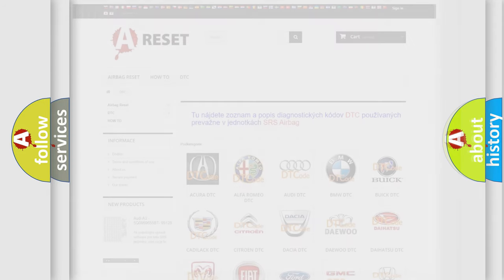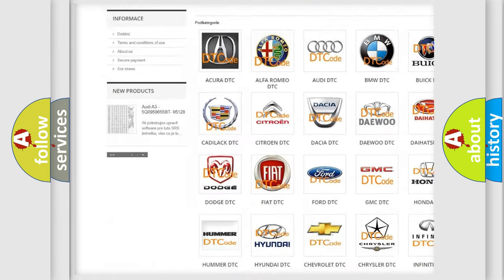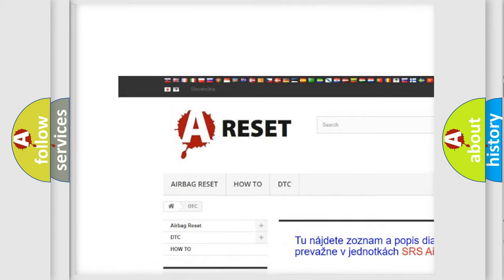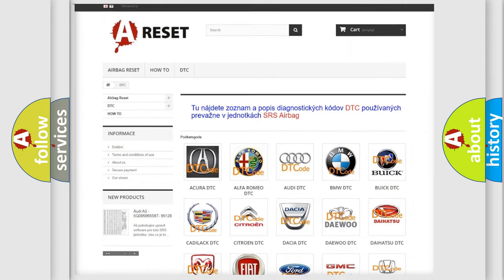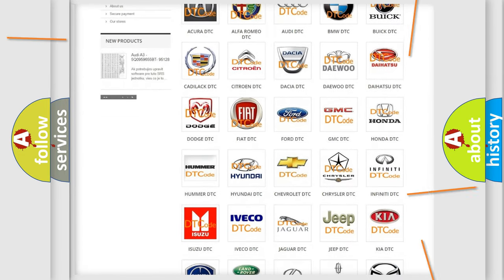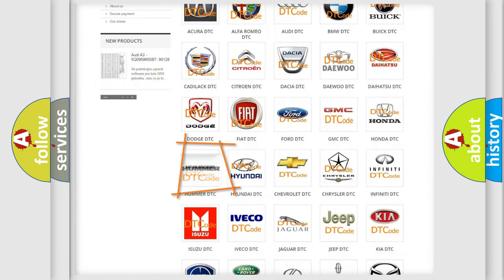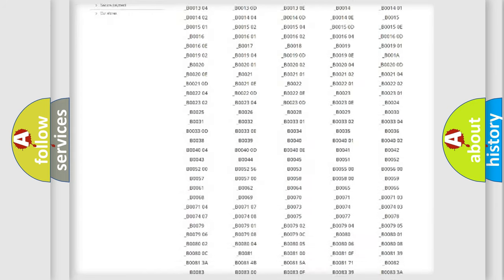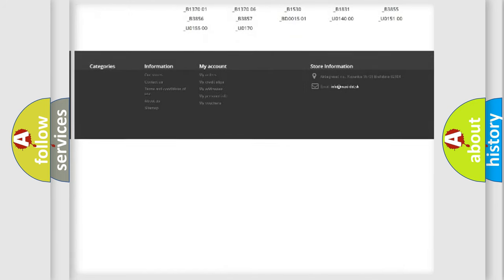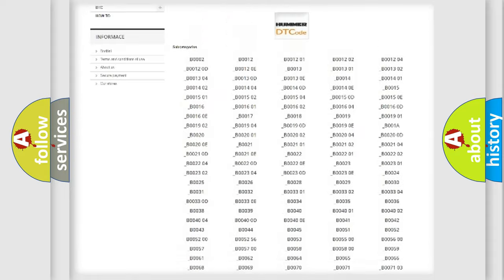Our website airbagreset.sk produces useful videos for you. You do not have to go through the OBD2 protocol anymore to know how to troubleshoot any car breakdown. You will find all the diagnostic codes that can be diagnosed in a car.